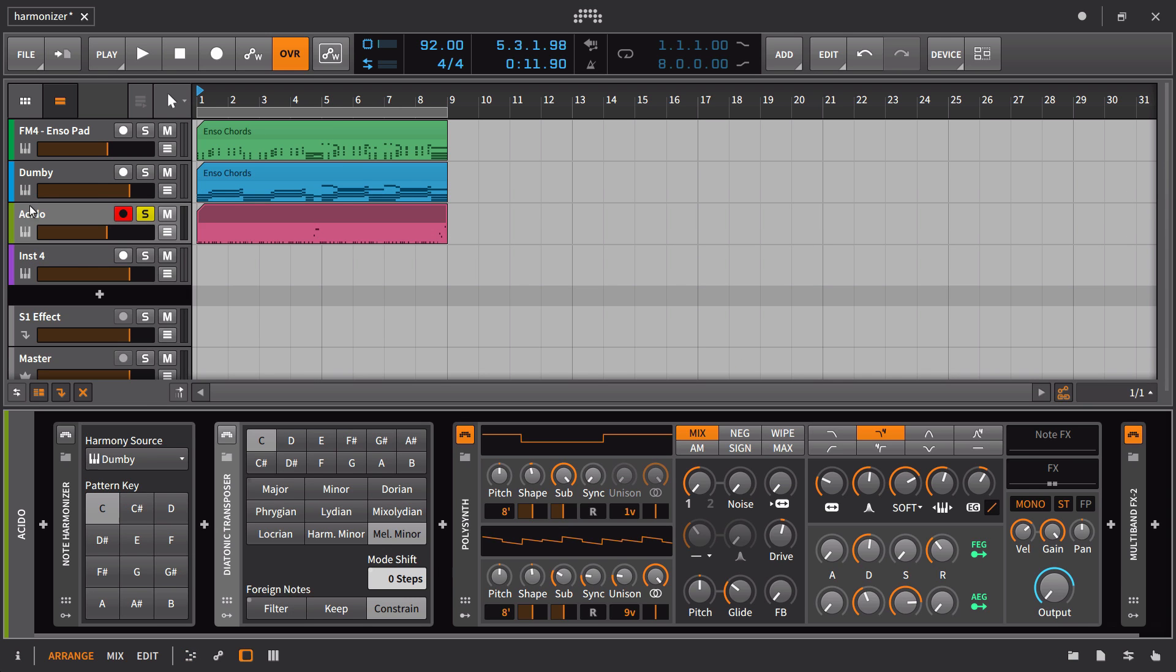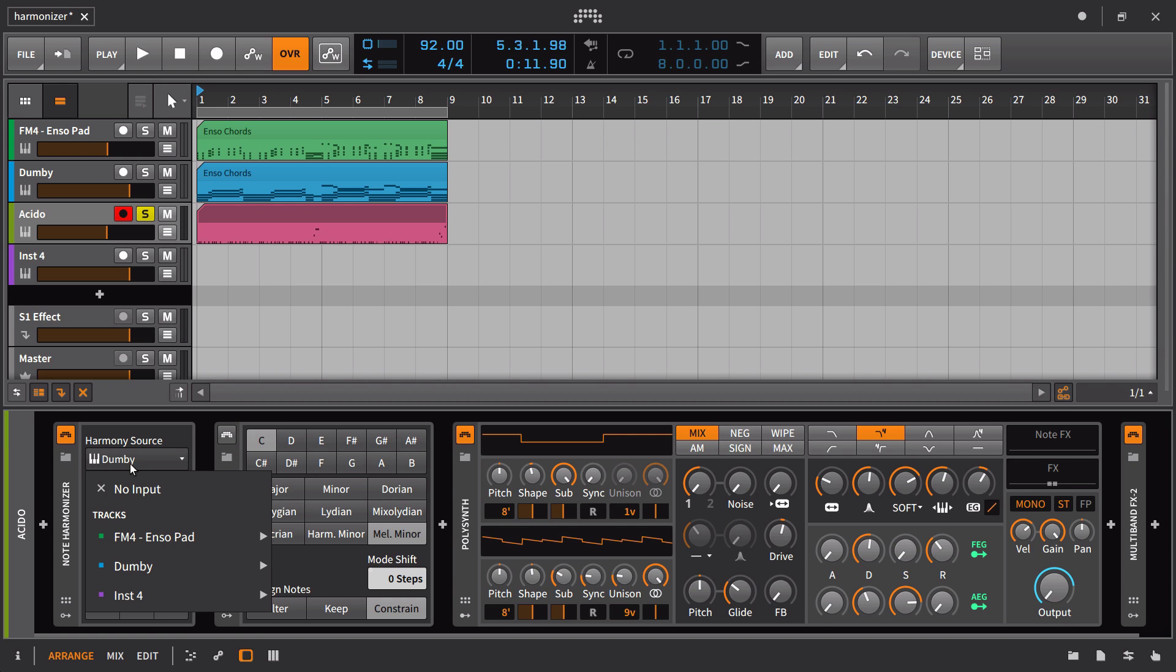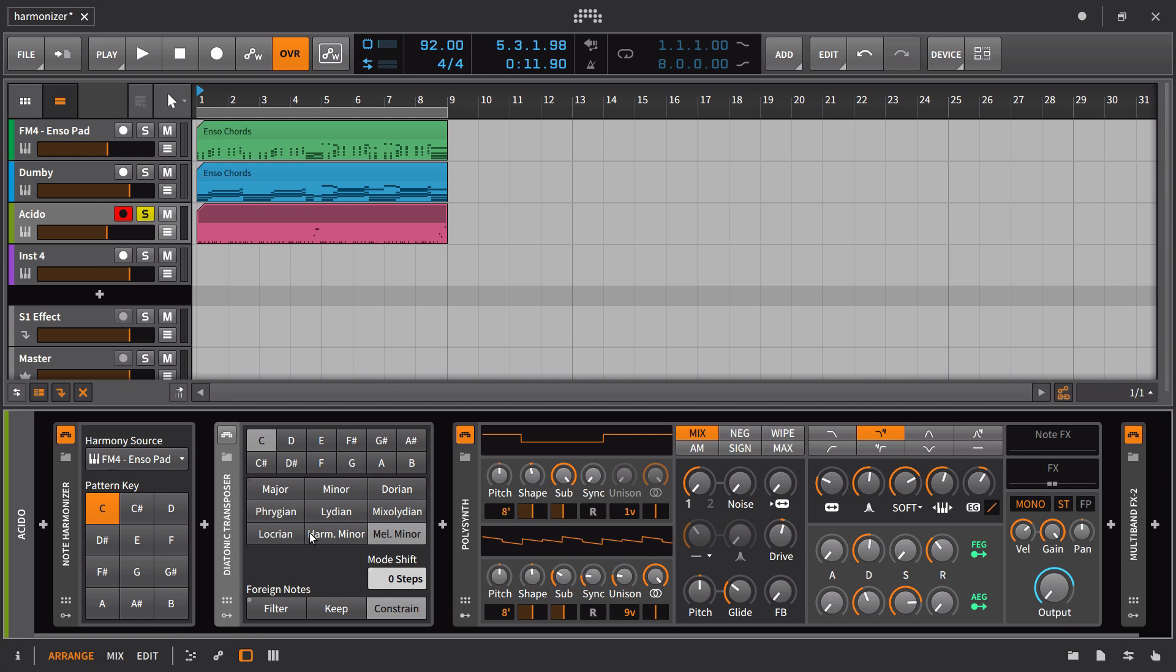Well, I could go and use the note harmonizer, set up the harmony source to be FM4 Enzo pad. And I know that this is C minor, so I can just go ahead and put this pattern key in here to C.